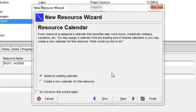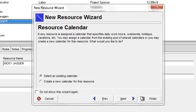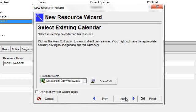On the next step in the wizard, I can identify the resource calendar associated with the new resource. I can select from an existing calendar, or I can create a new calendar for this resource. For purposes of this demonstration, I'm going to select an existing calendar. So I'll go next.